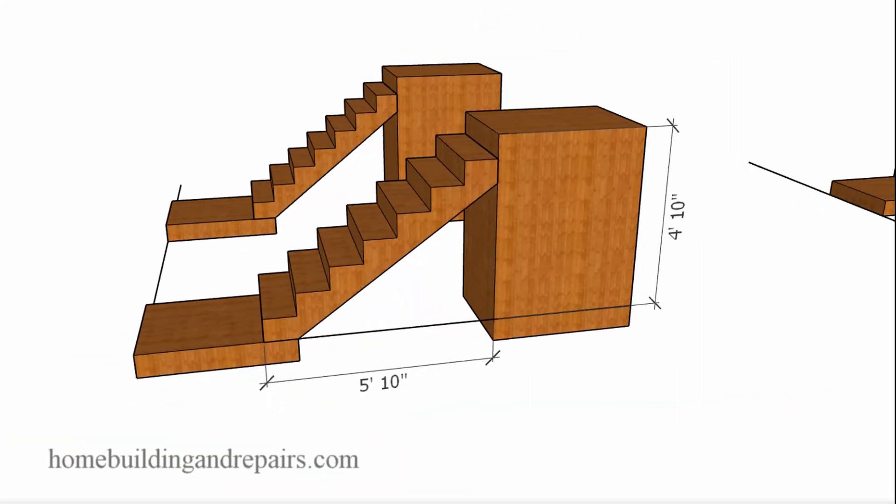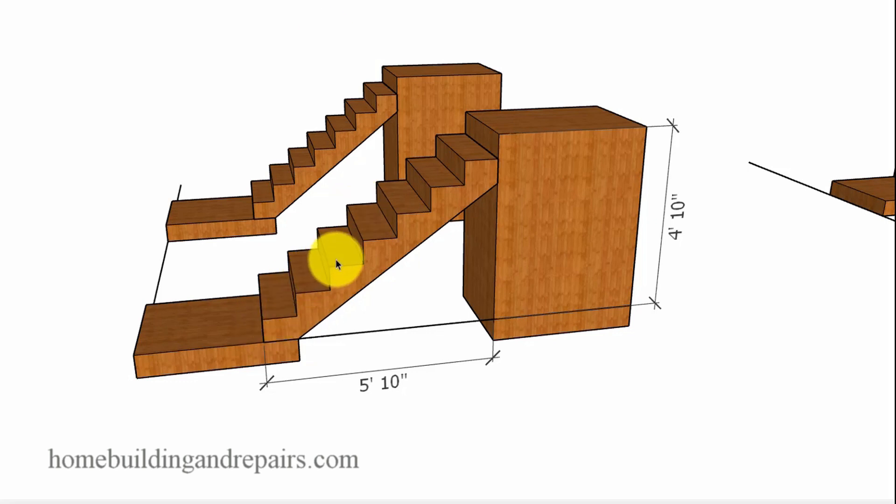Something else you might want to do would be to remove one of these steps. So we have seven here. One, two, three, four, five, six, seven.